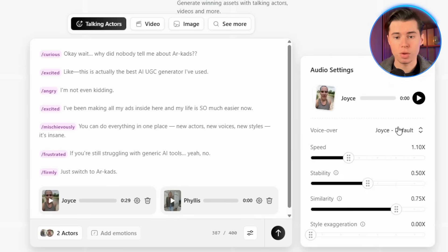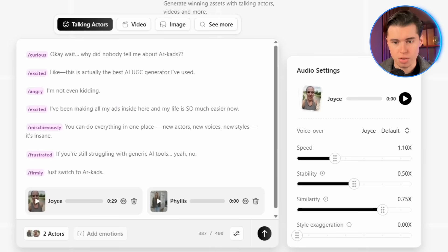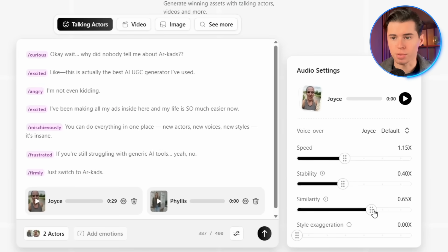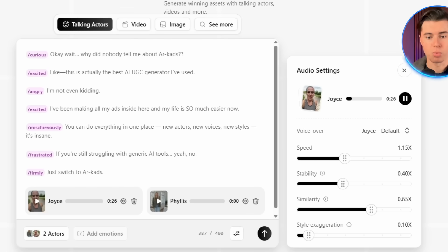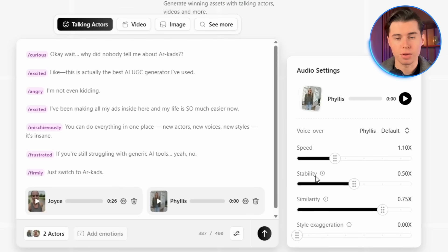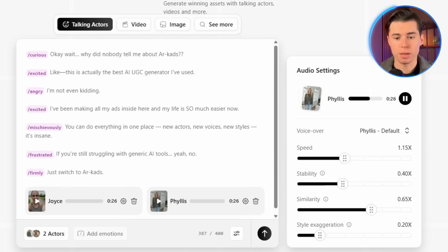Then we can look at the voice settings for the actor. You can choose from a ton of different voices and filter them by age, language, accent, whatever you need. I'm happy with the one I have, but I'll adjust it a bit: I increase the speed, lower stability to reduce monotone delivery, lower similarity so the voice stays consistent across regenerations — which helps when testing angles — and then raise style exaggeration to add personality. Now I'll do the same thing for my own created actor: increase the speed, lower the stability, and increase the style exaggeration even more. You can hear that it sounds more Gen Z than the last one, thanks to the style exaggeration. Now I'll go ahead and generate both videos.